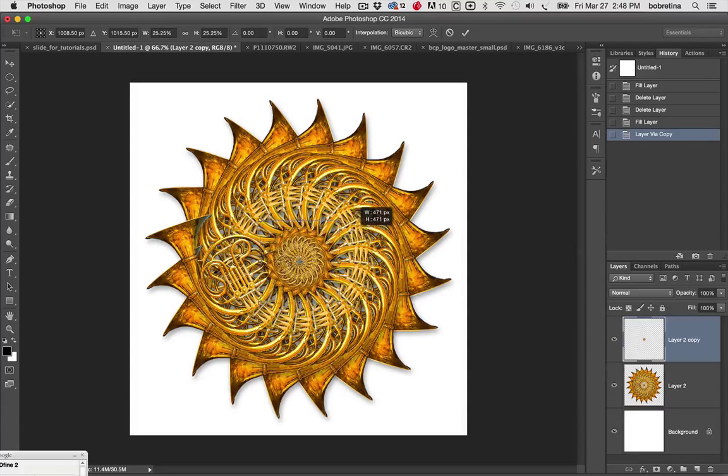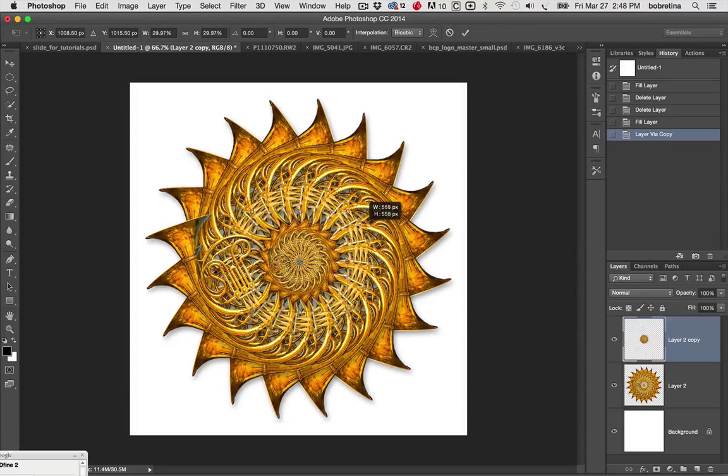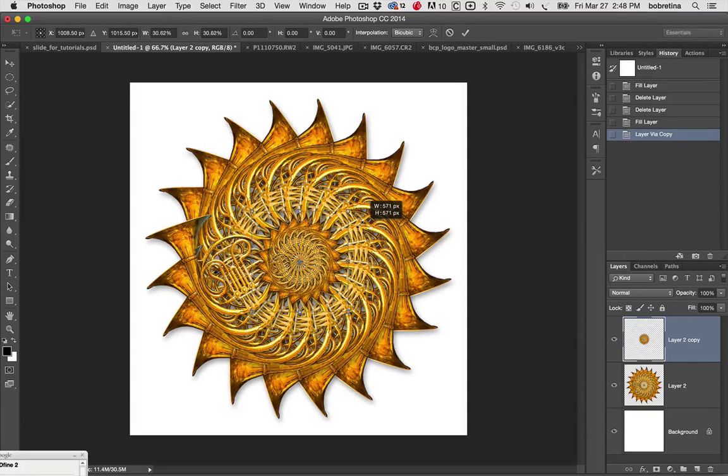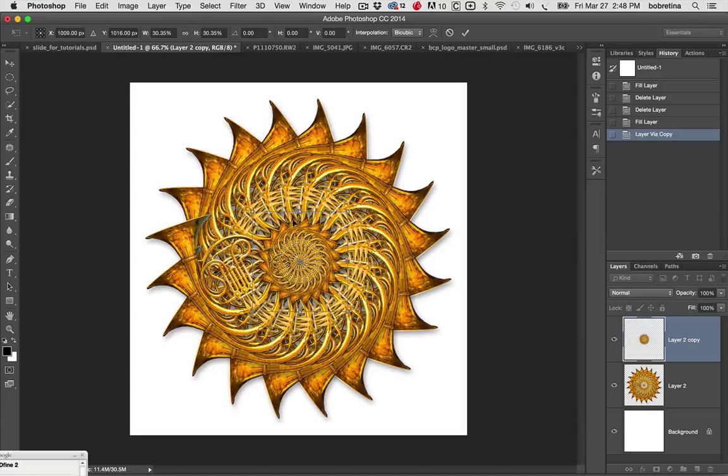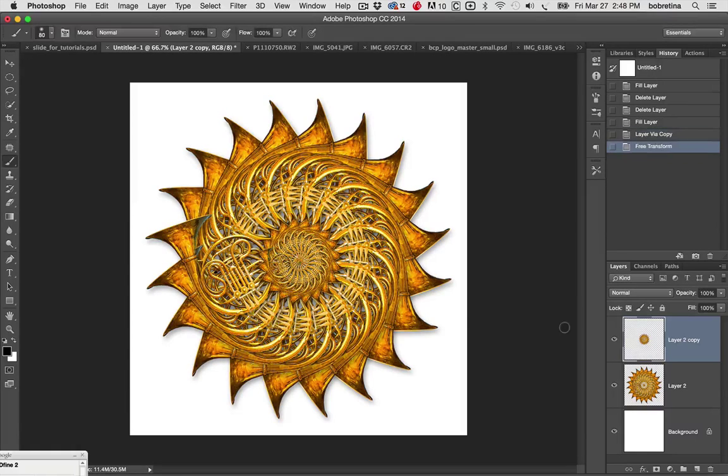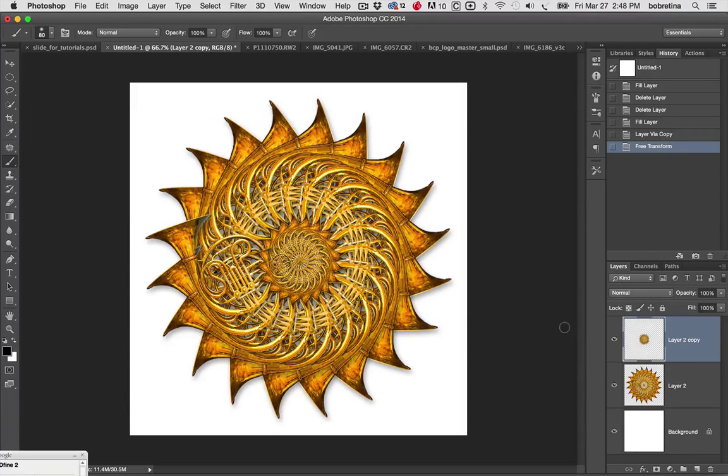I wanted to do something with that, and maybe right about there. I like how this feels. This is all stuff that you'll play with and decide how you like it. Go ahead and hit the Return or Enter key to accept that transformation.